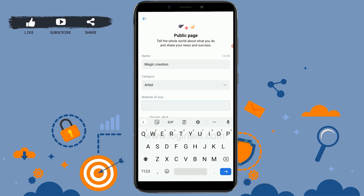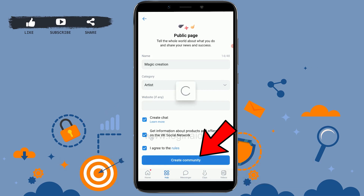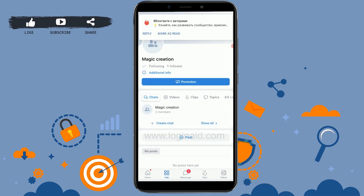Once you choose that, if there is a website you can enter the website link in this section. Then if you want to create a chat section, you can tap on the checkbox. If you want to get information about products and offers on VK social network, you can tap that and they will notify you.